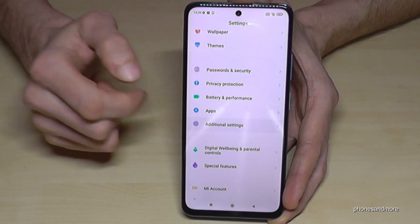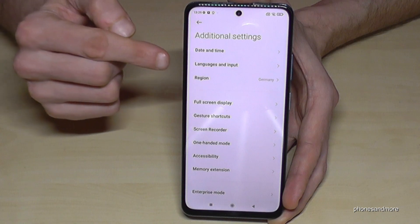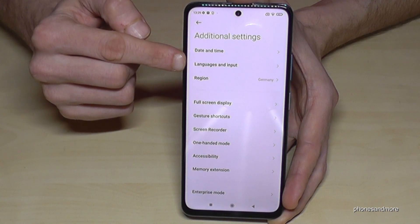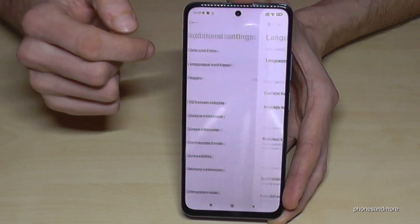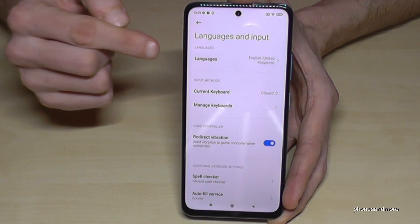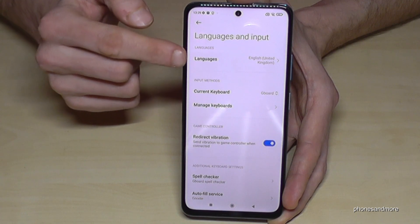Tap it, and now we will need the second point: languages and input. Go to the second point, languages and input. And now we will need the first point: languages.